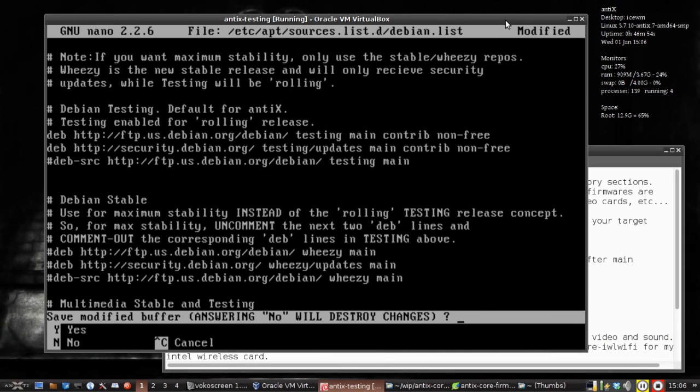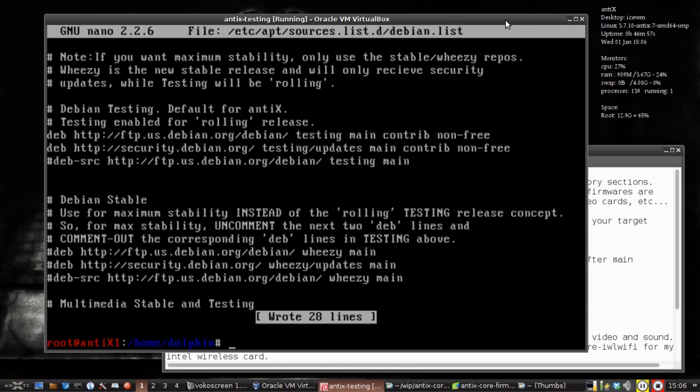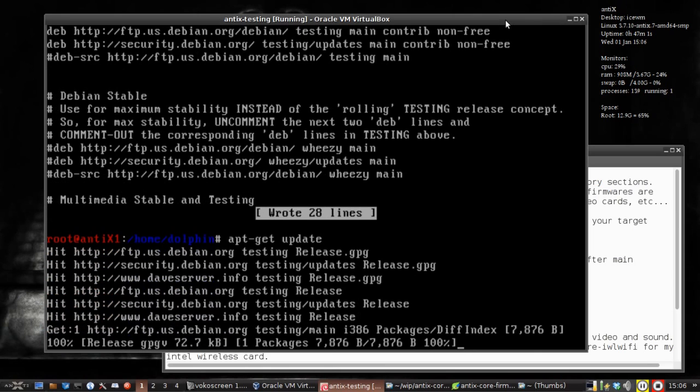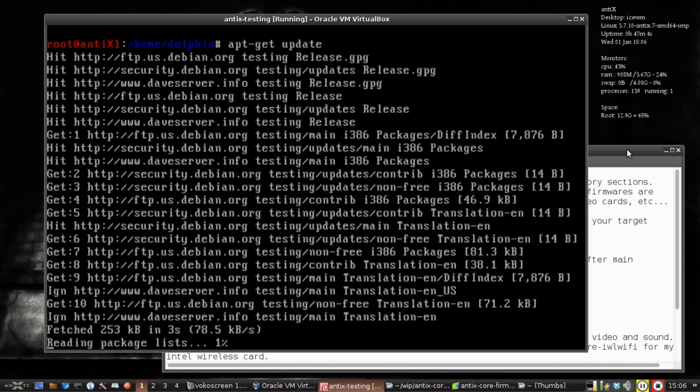Control-X to exit nano, hit yes to save the changes. Then we're going to do apt-get update. It's going to update the packages. There's going to be a lot more of them with those new repos installed.